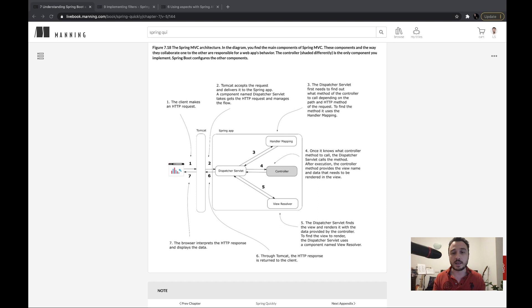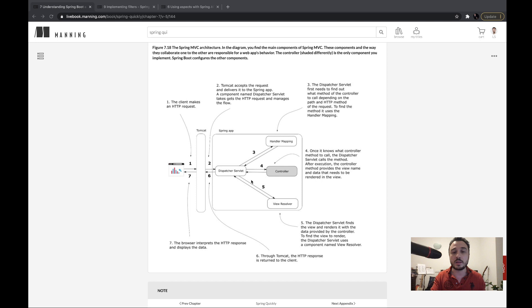First, let's start with HTTP filters. It's important to mention from the very beginning that HTTP filters only work with web applications — there is a reason why they are called HTTP filters. Their role is to intercept HTTP requests, and we can use them to alter the request and the response. I'd like to use this diagram from my Spring Quickly chapter 7 to remind you how the Spring MVC class design looks, because this is also where we will fit in the filter chain.